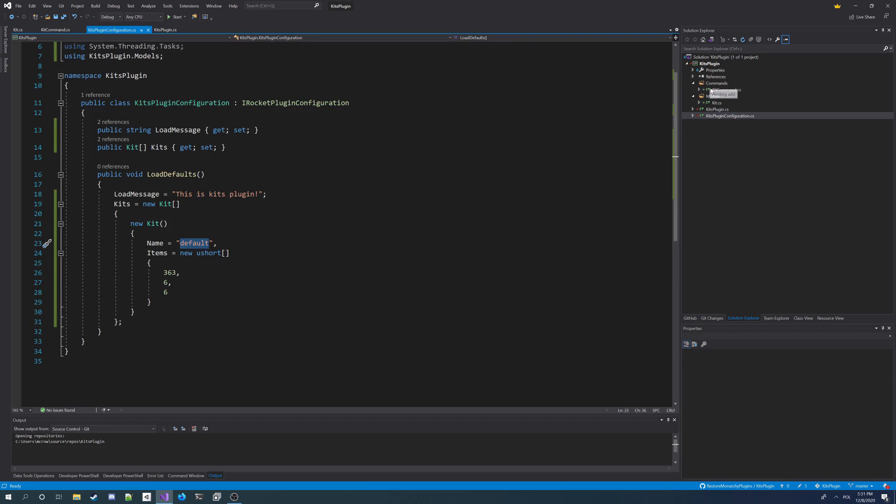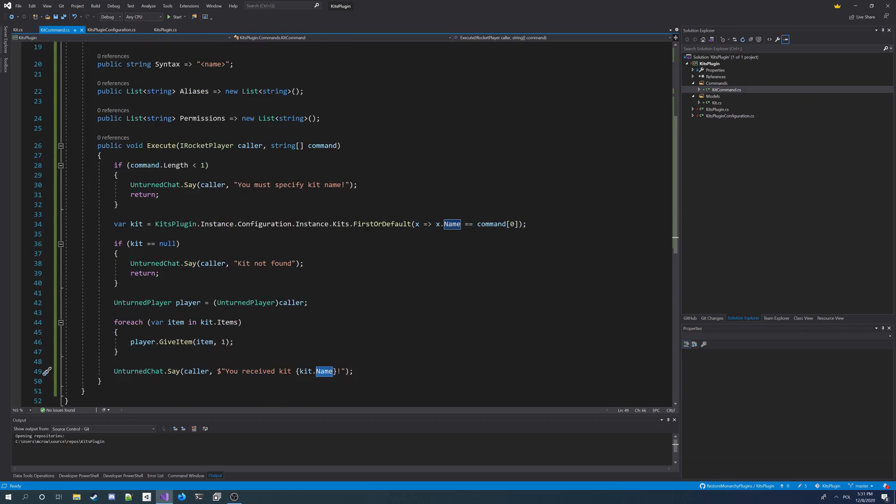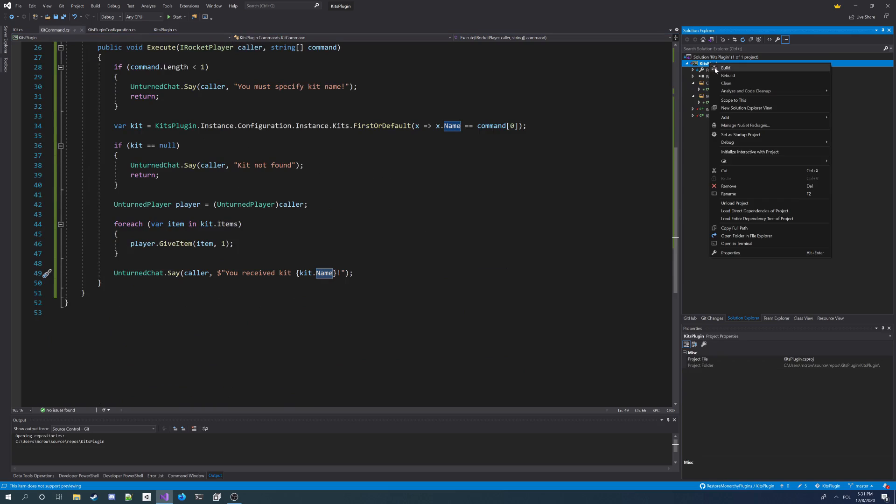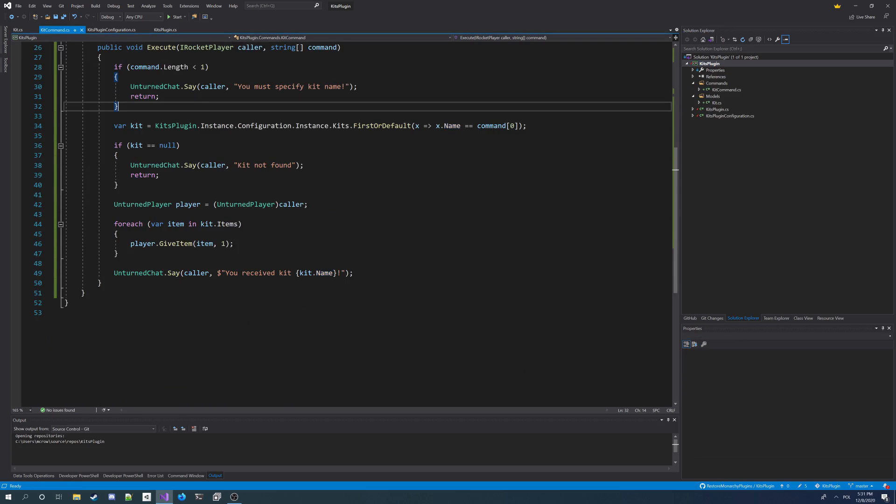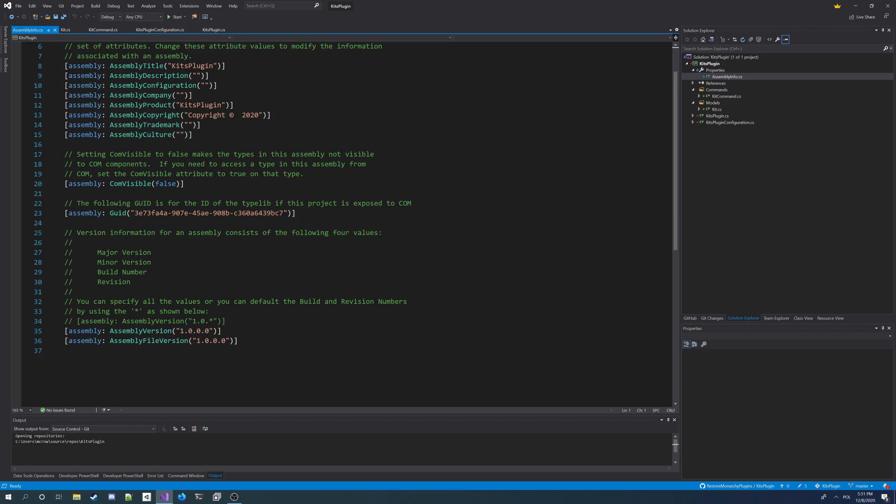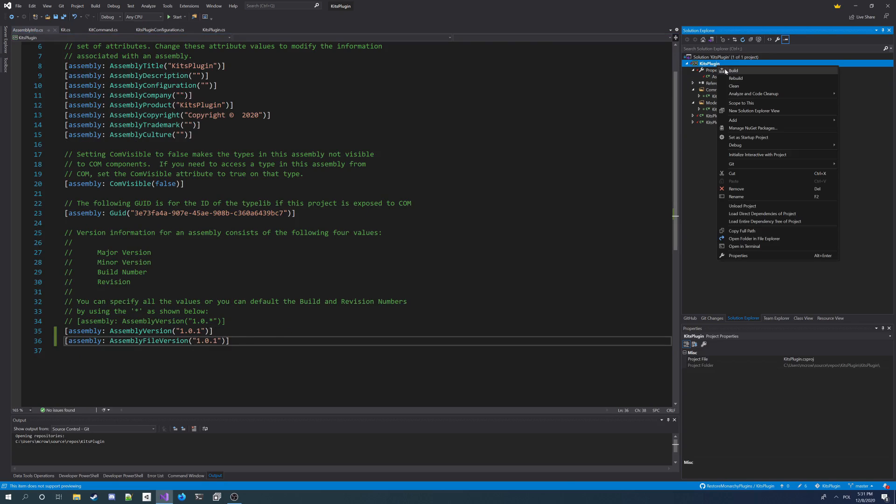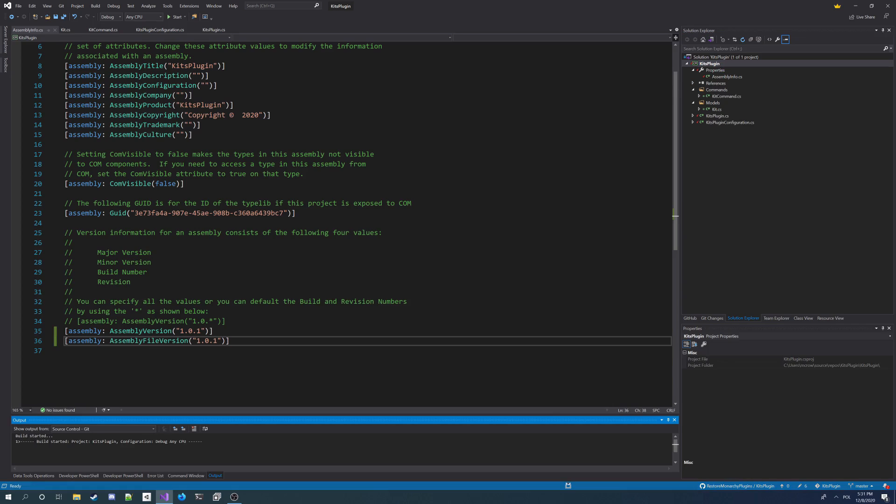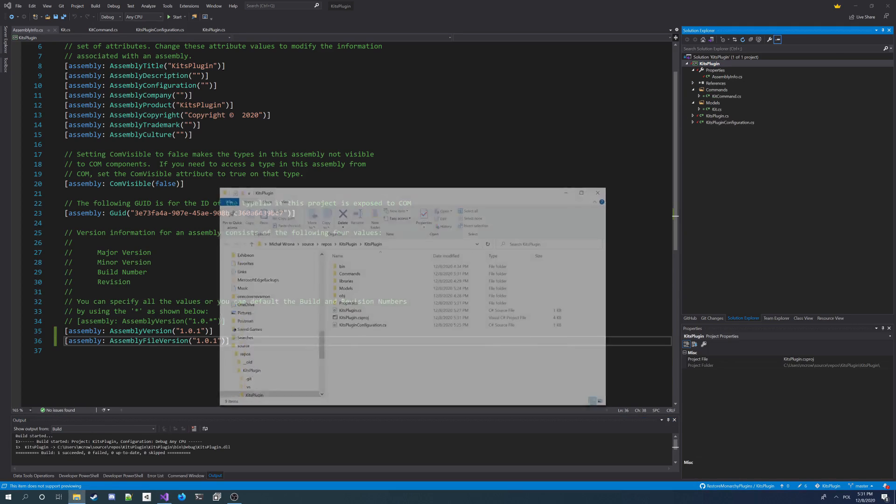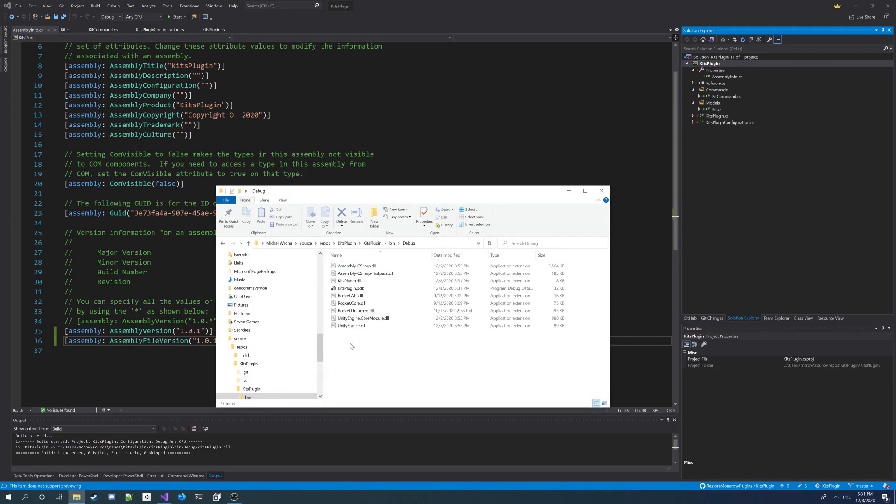We can now save it and build a project. But before we're gonna do this, we're first gonna change the version of the plugin to 1.0.1, and also the file version. Now we can build. I'm gonna open the project in the file explorer. I go to bin debug. And I've got a kit plugin here. I copy it again.